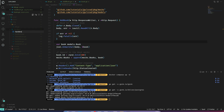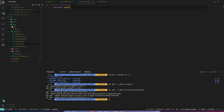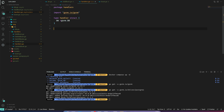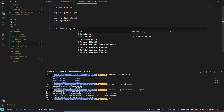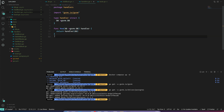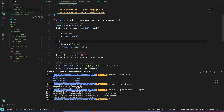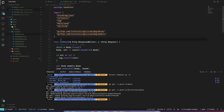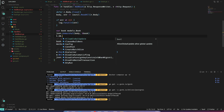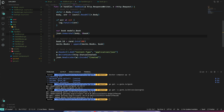To use dependency injection, I'll define a Handler struct that holds a db field. Let's initialize it. Now, to access the database inside our AddBook function, we define AddBook as a method on the Handler struct. With that, we can access h.db and see all the available database functions.